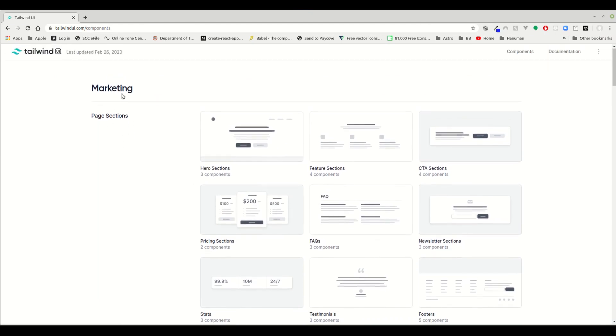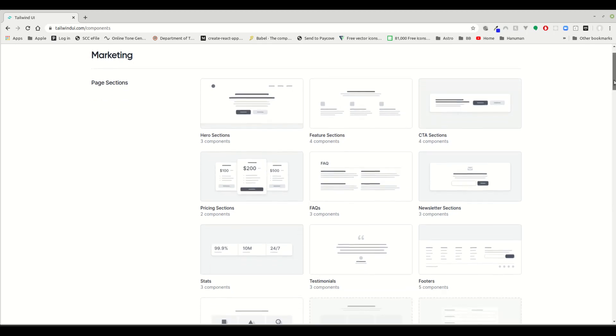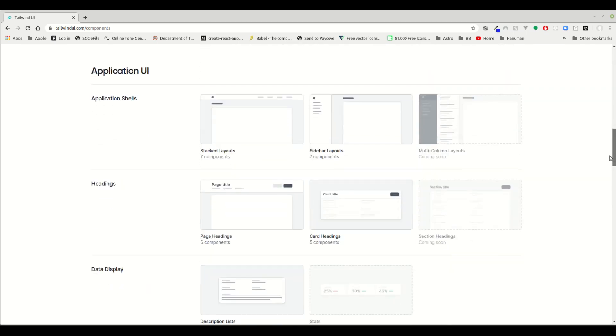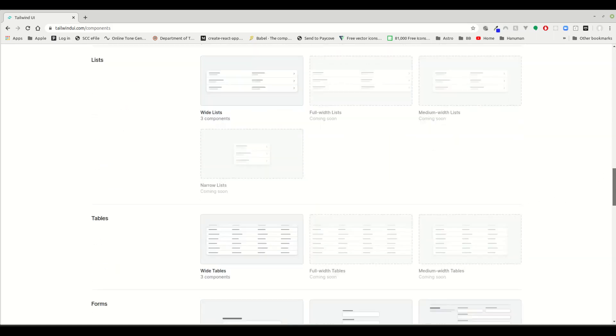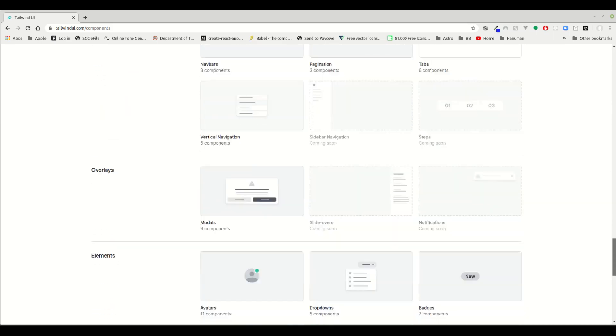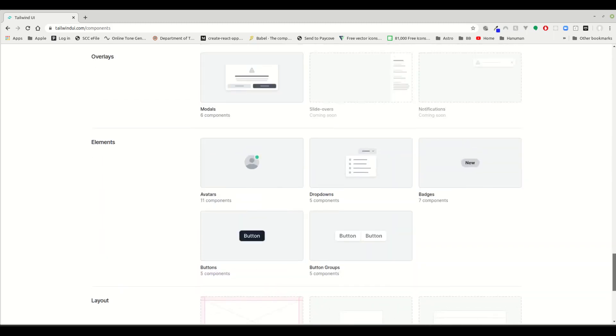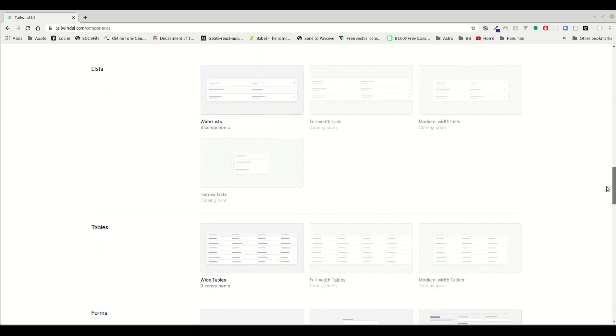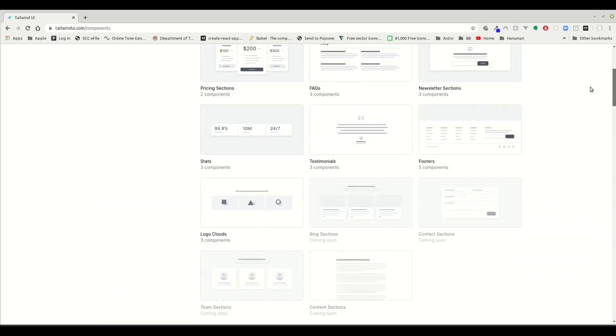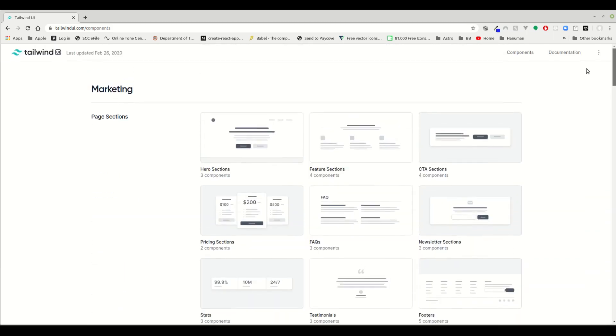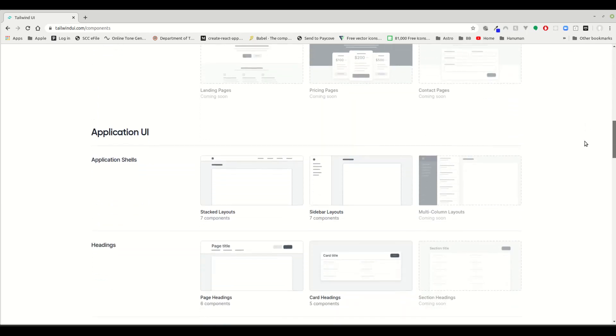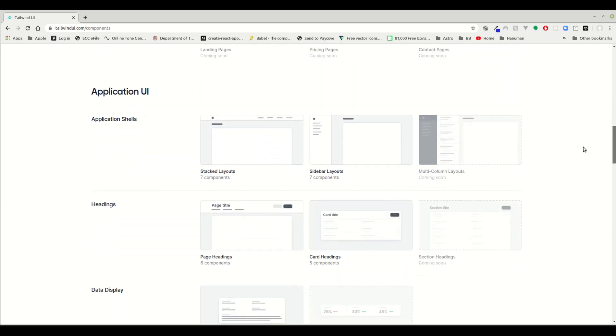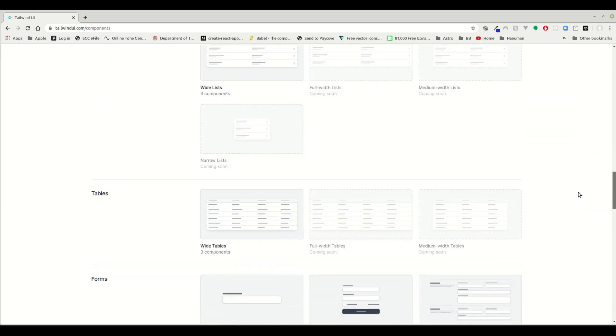It has some marketing pages and application UI, and while I was going through it, it's pretty great. These will come really handy when designing a basic marketing page or application page and get your workflow really easy.